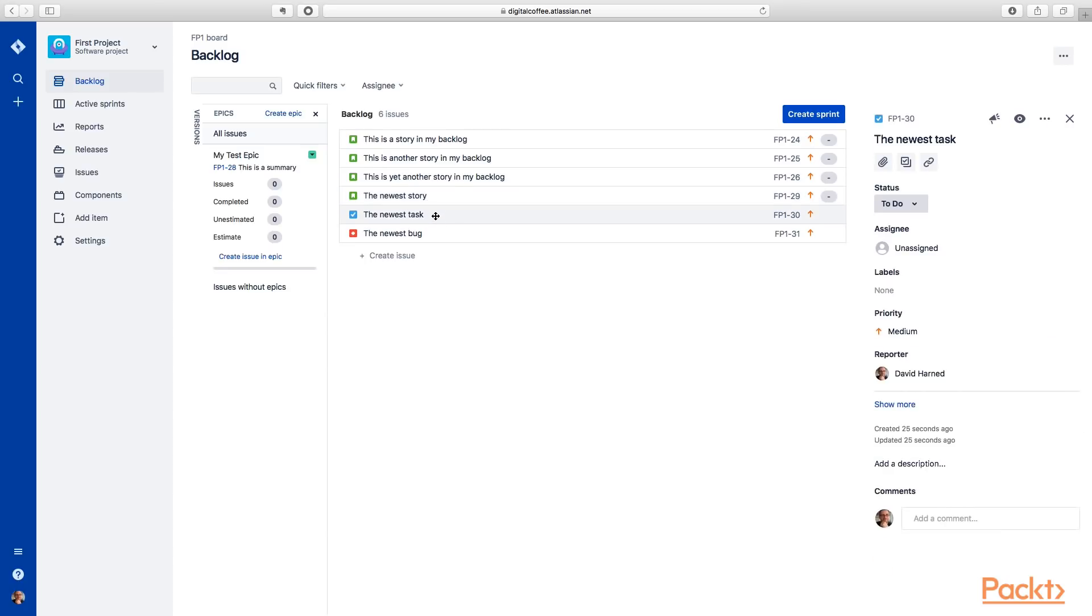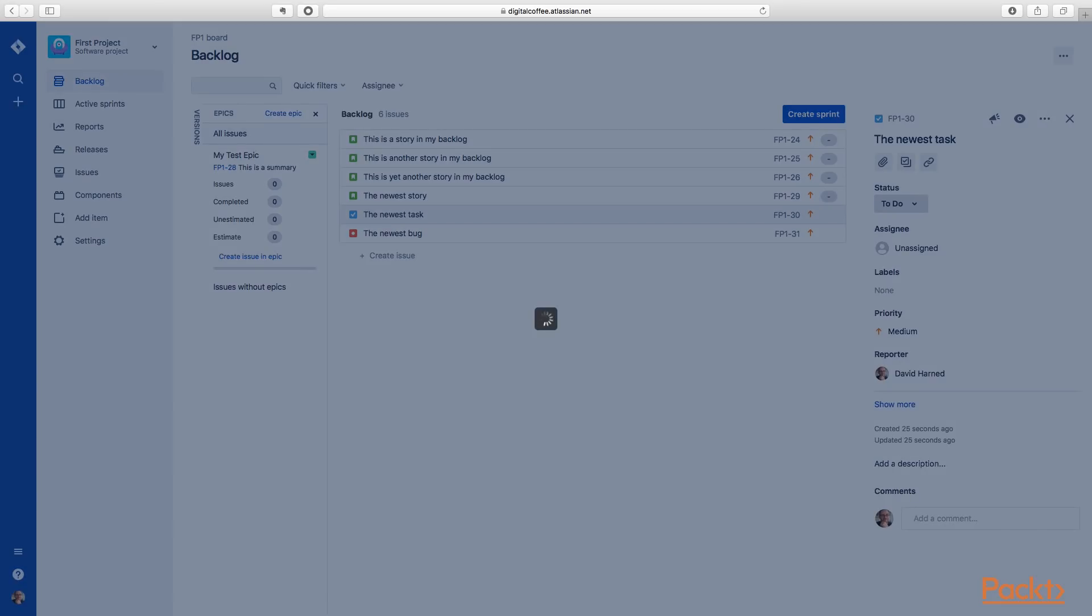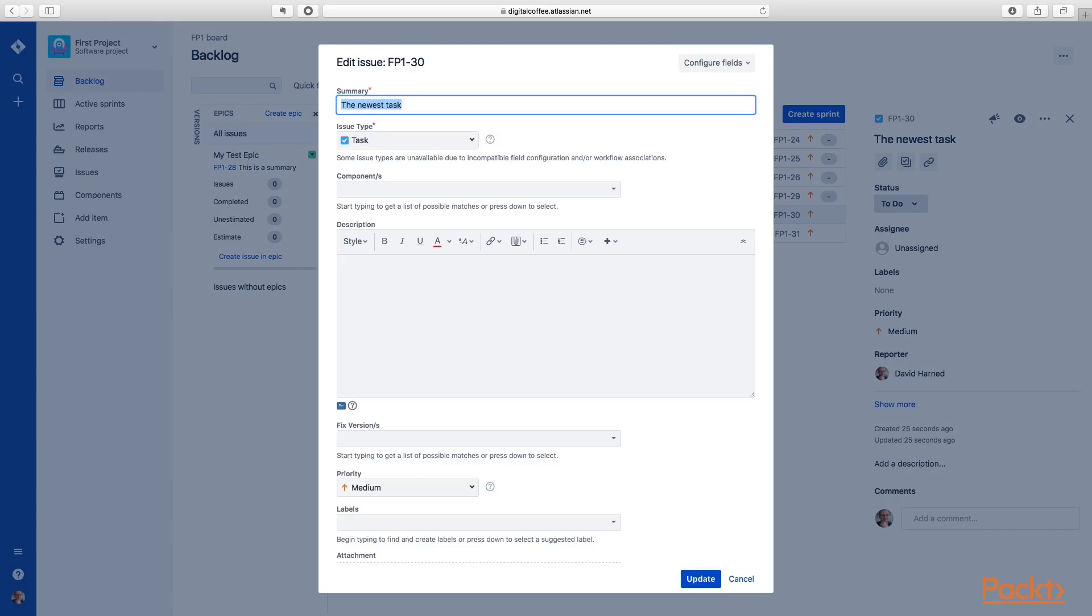The other thing I want to show you is that when you select an item in this backlog view, we can actually hit the E key on our keyboard. And it'll prompt an edit. Which is a nice shortcut. So you can hit that E.